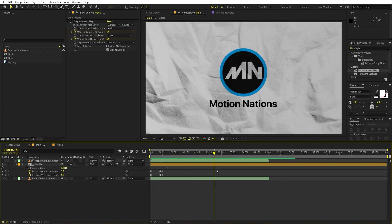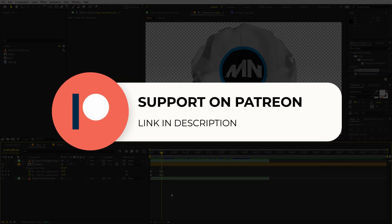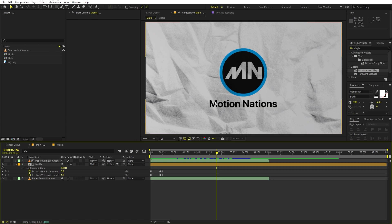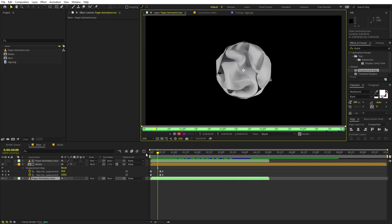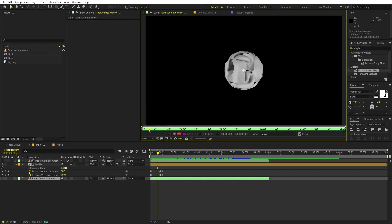The project files for this tutorial are available on Patreon — if you are supporting me there you can download them, otherwise you might consider it for access to tutorial project files and exclusive templates. Now we are done with the main tutorial. The next part shows how I created this paper crumbling animation footage in Blender — feel free to skip if you are not interested.